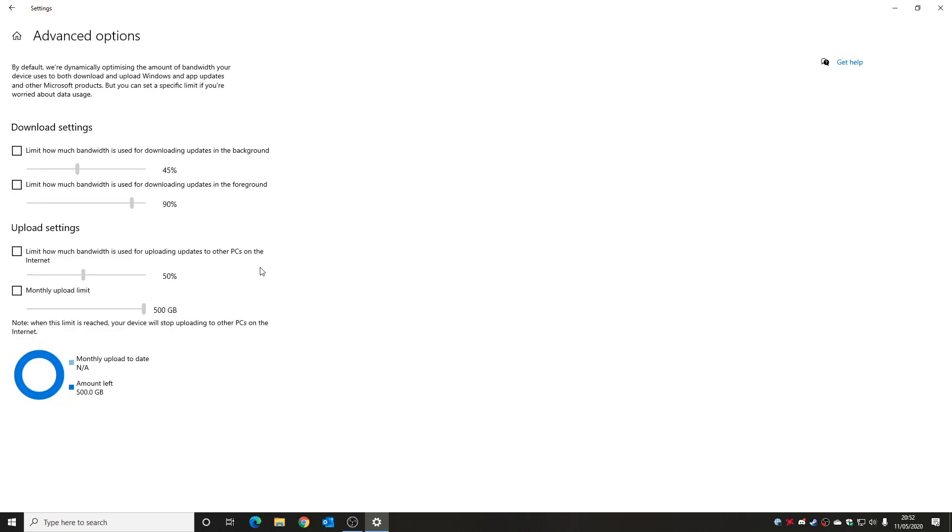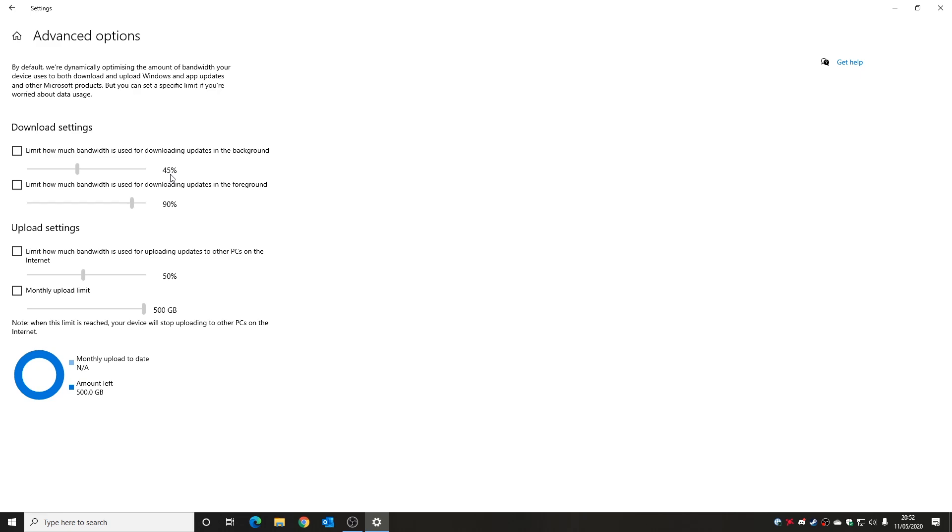So this is where it gets really interesting. So this is our download settings. So these are the defaults now. So if you're having a download which has happened in the background, so say you're working on a Word document or you're on the internet or you're doing something, that is how much of your total bandwidth that Windows will allow to download the updates in the background. If you're running Windows update in the foreground it will use 90%, in the background 45%.